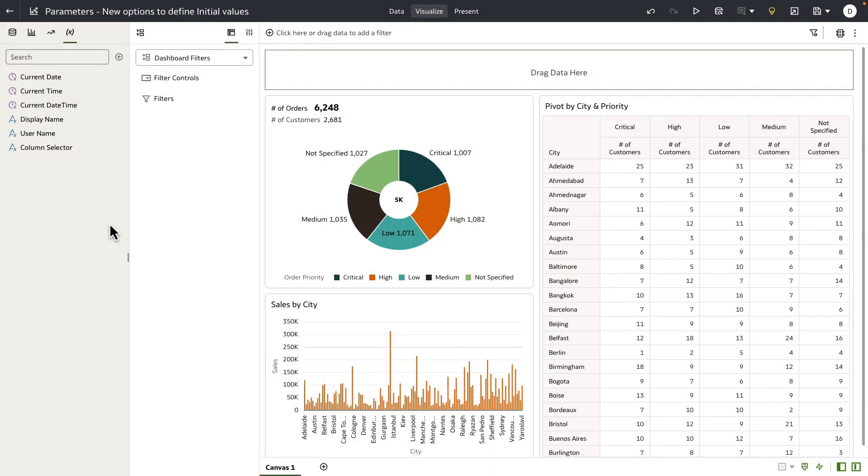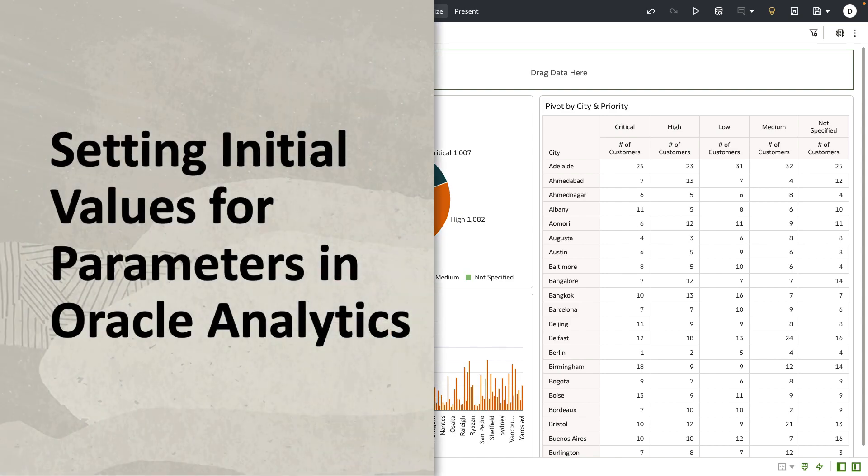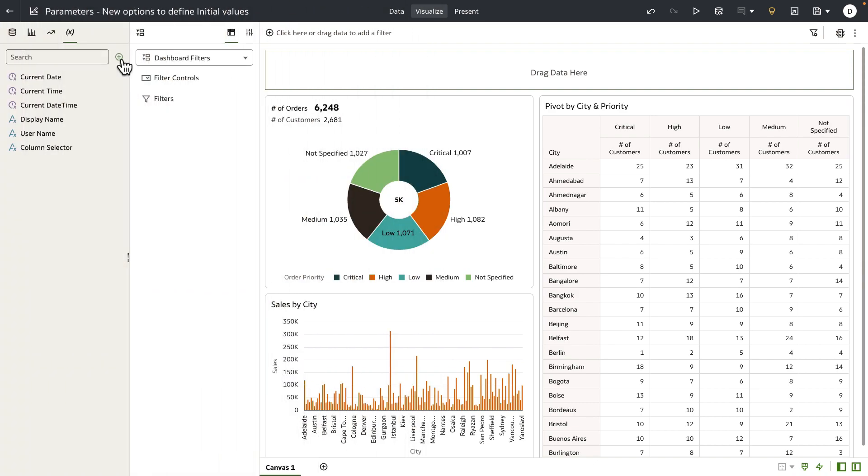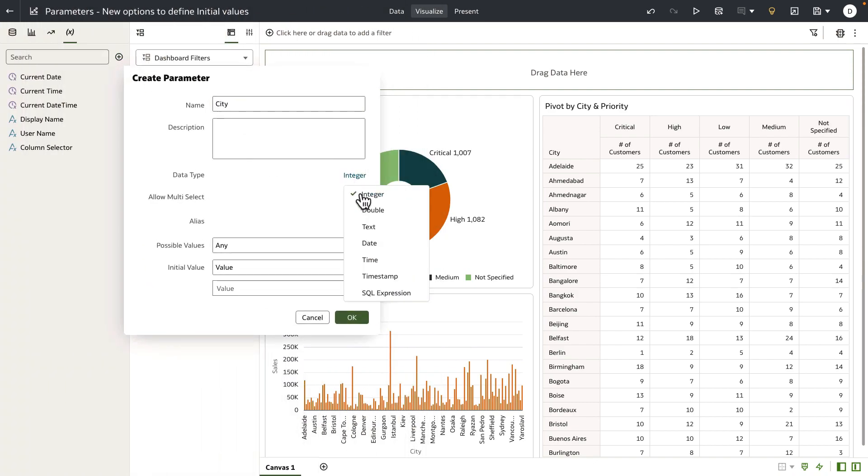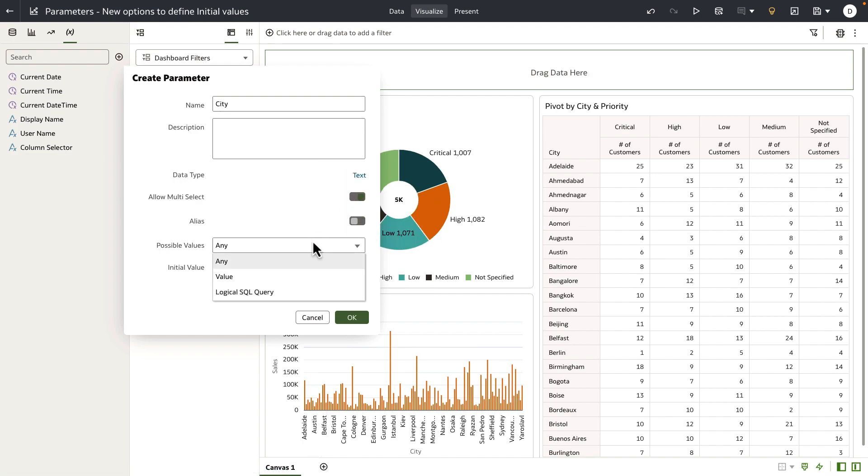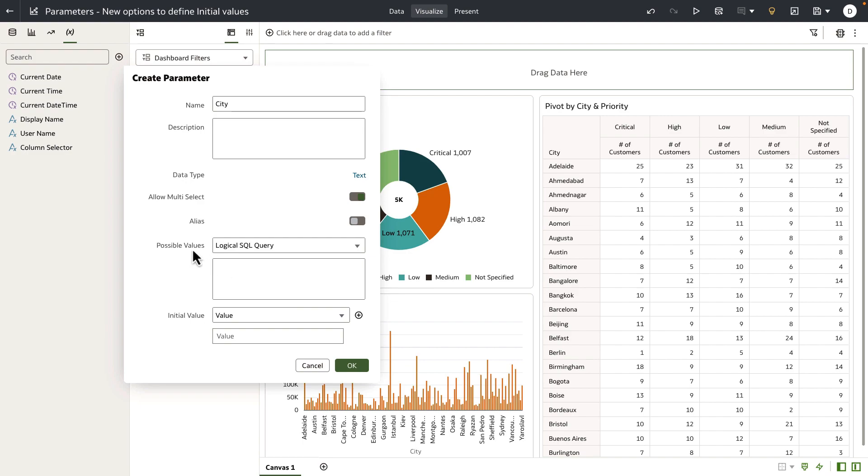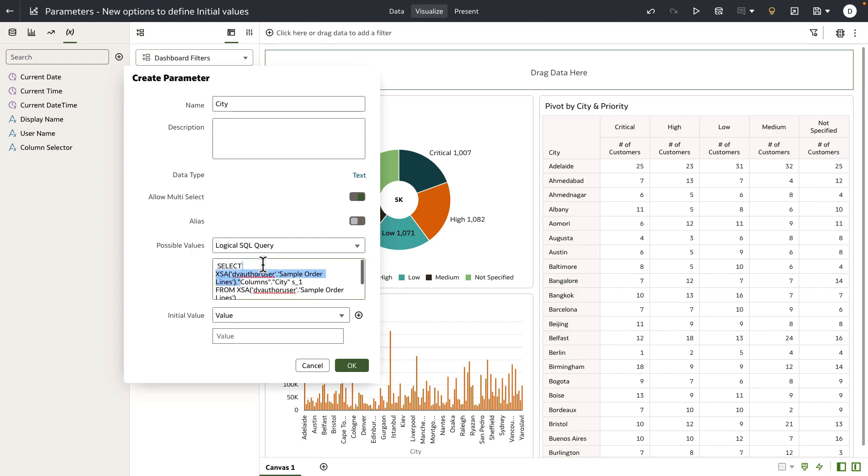Hey everyone, in this video I'm going to demonstrate new options to define initial values when creating a parameter. For this demo, I'm going to create a city parameter that is of text data type. We will allow multi-select option and I'm going to use a logical SQL query for the possible values.